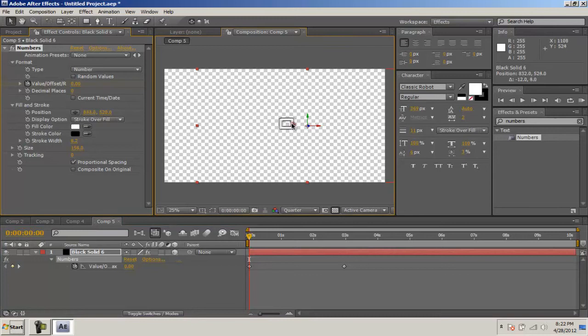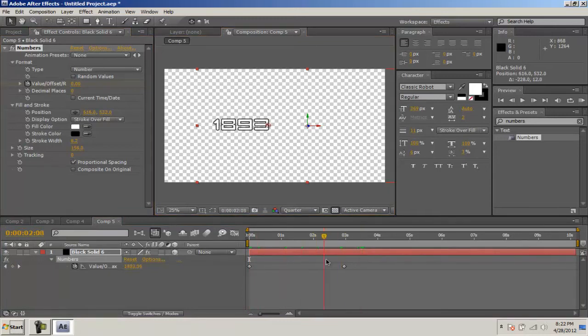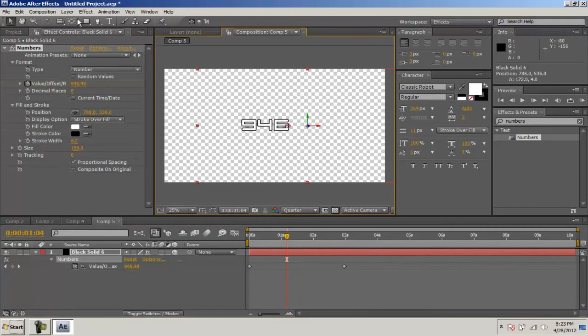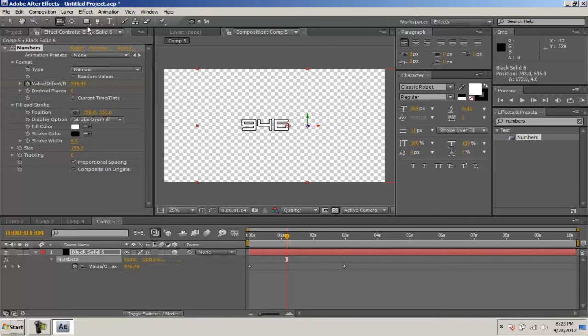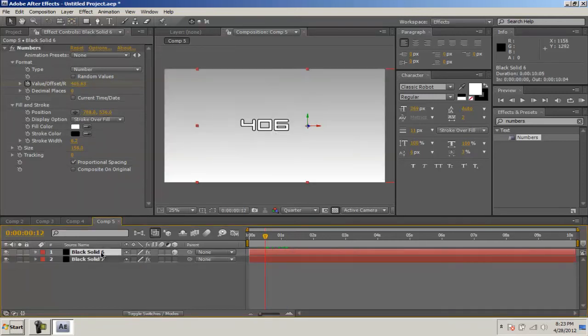Numbers is in every After Effects out there, so you don't have to worry about installing that. That's about it.